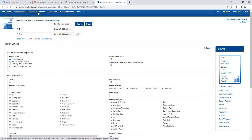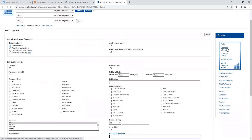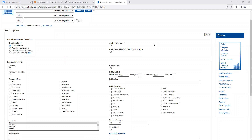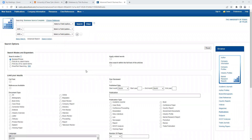Business Source Complete also has 'Company Information' right off the top, which takes you directly to the company search. Over here on the right we have company profiles, company information, industry profiles, and market research reports. We're not going to go over each one of those today, but I do want to draw your attention to them because they are definitely worthwhile. If you have a company or industry in mind and you're doing that kind of research, please be sure to play around and do some searching.